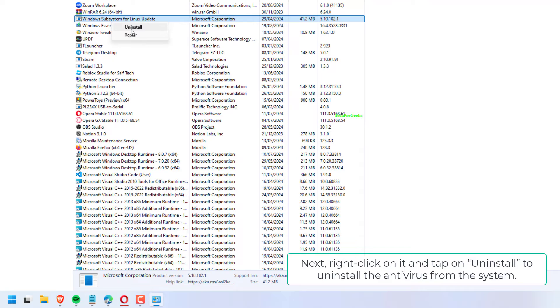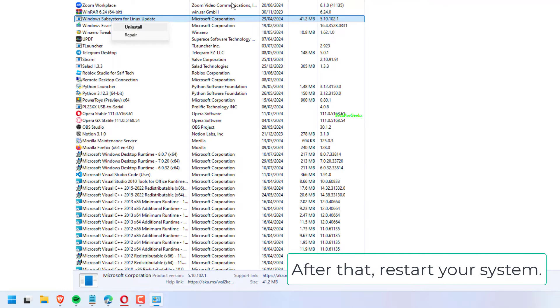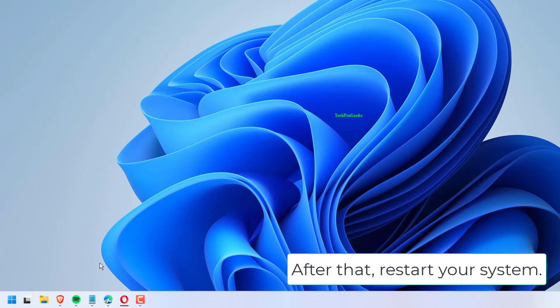Next, right-click on it and tap on Uninstall to uninstall the antivirus from the system. After that, restart your system.